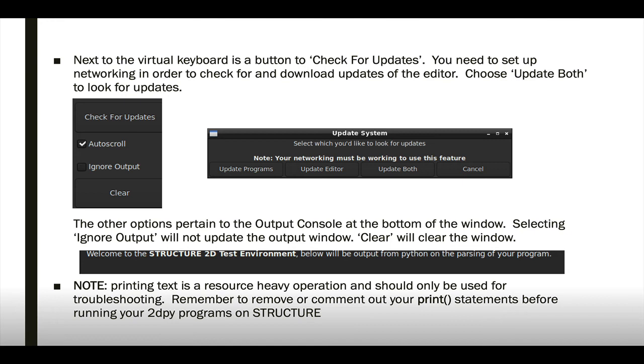And a note, a warning: printing is very resource heavy to do. So it's best to remove or comment out those statements when you're ready to run production.